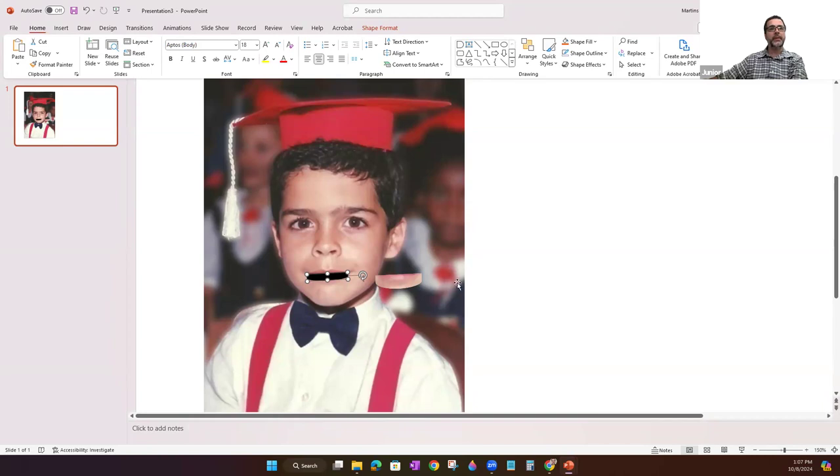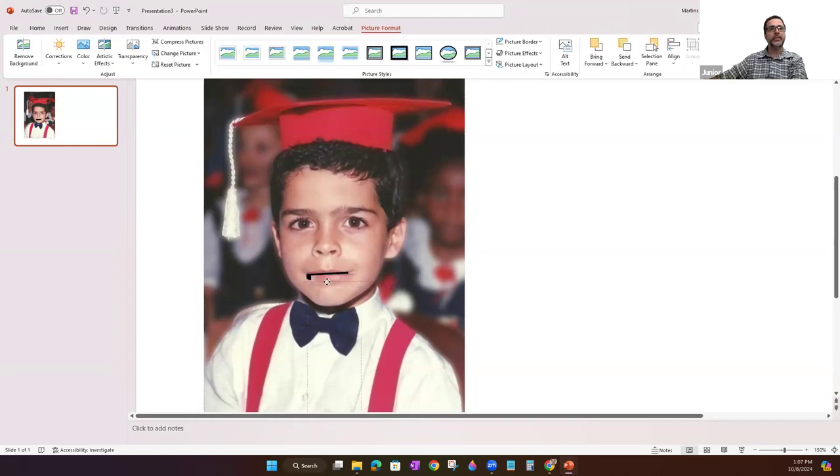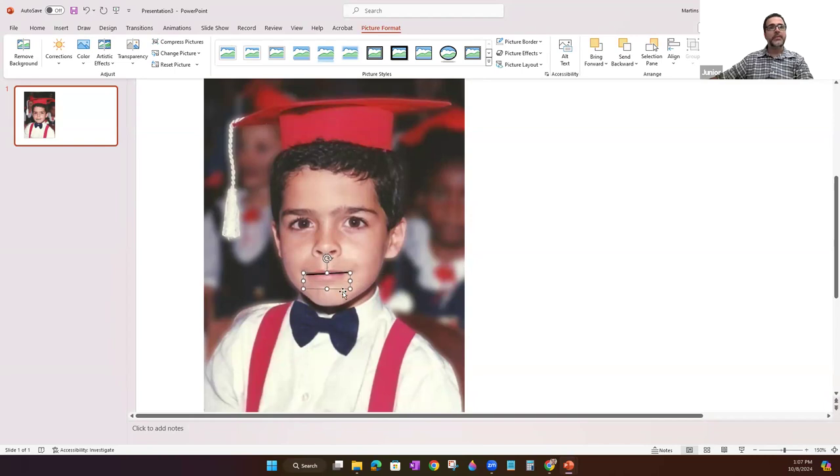I created the shape for the background of the mouth to give the illusion of the puppet. I use the arrow keys to give me more fine tuning.